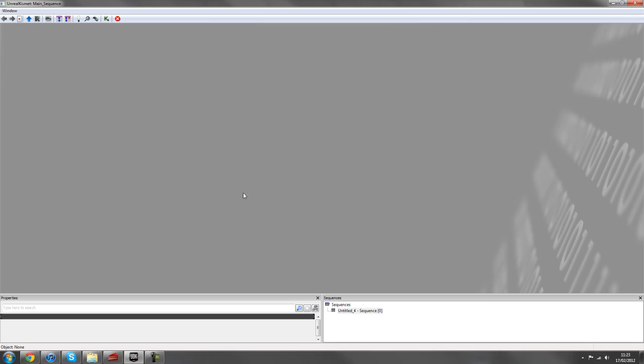If you try opening up some other Unreal Tournament examples or any maps provided with the Unreal Development Kit, you'll find lots of different scripting in here and you can break it down into events and nodes and kind of check out what's going on here.